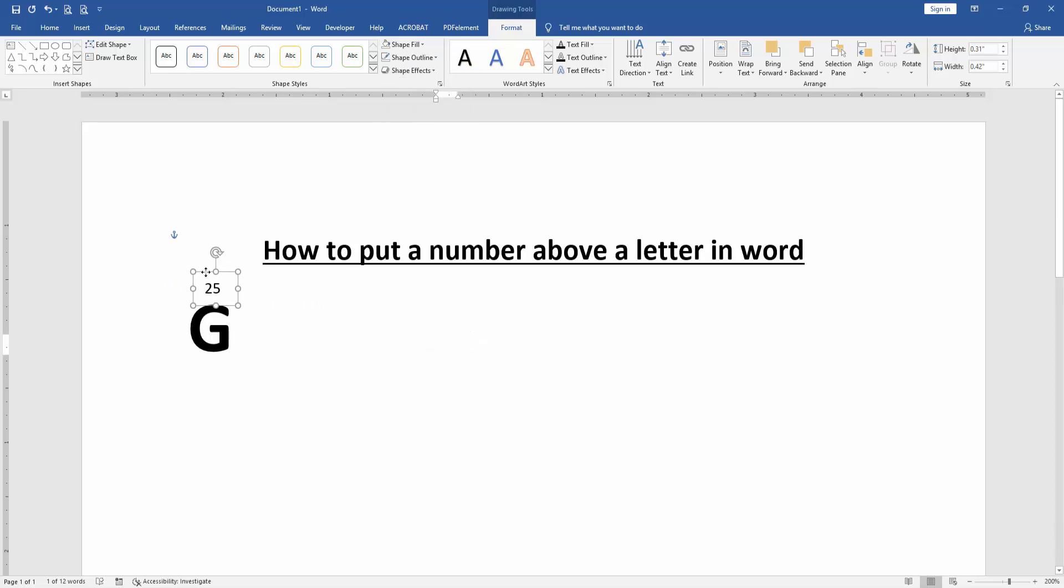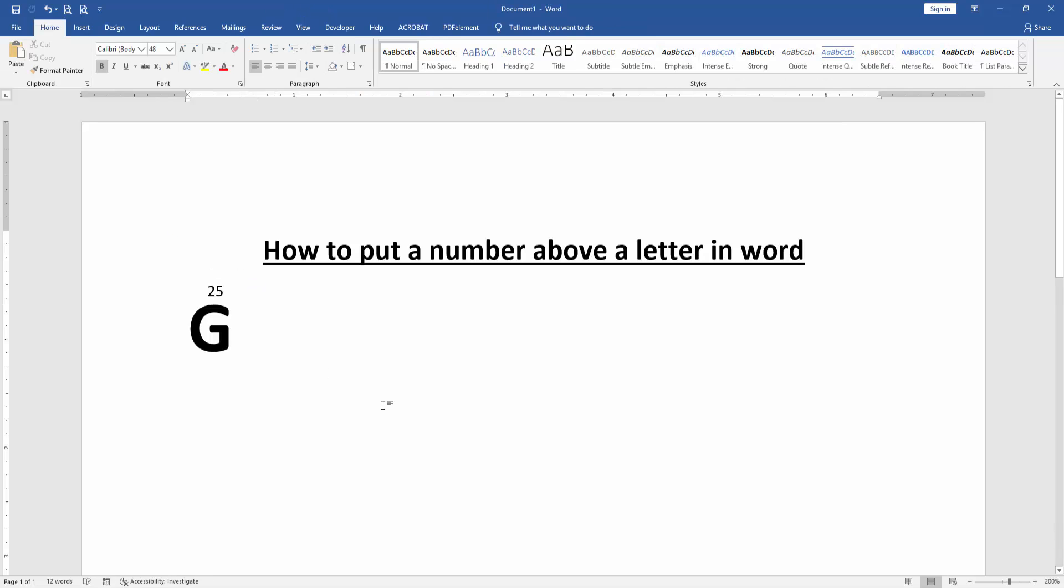Now we can see we've put a number above the letter very easily. I hope you enjoyed the video. Please like, comment, share, and subscribe to my channel. Thanks for watching.